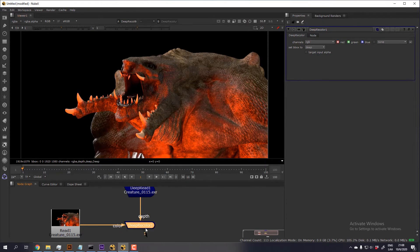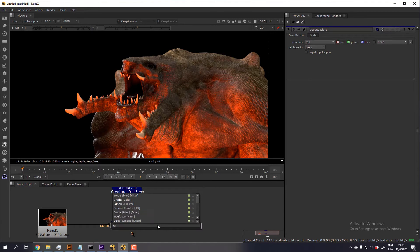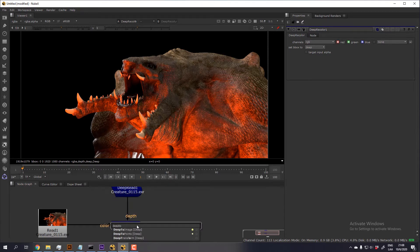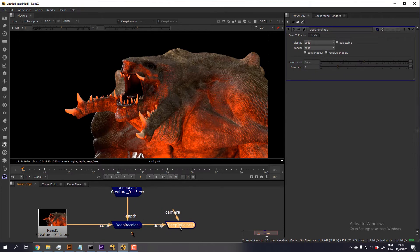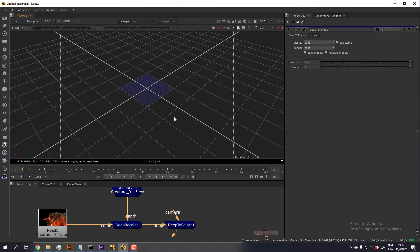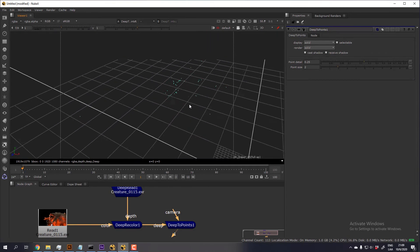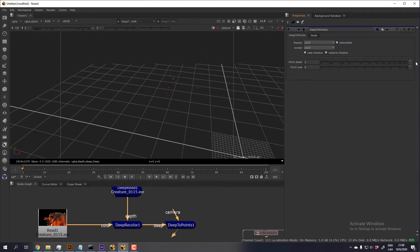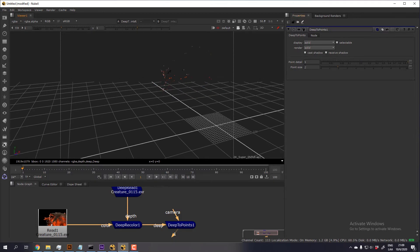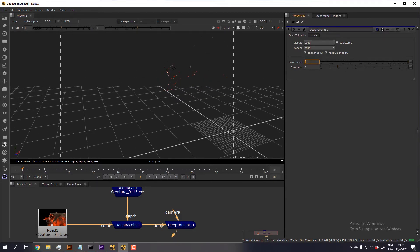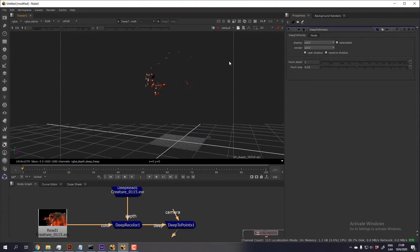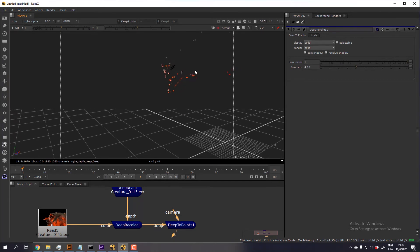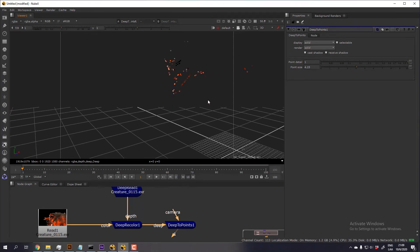So I'm going to apply a defocus so that we can see that it's working. Sorry, first I'm going to apply a deep two points to double check that it is a deep image. And if I go to the object here, you can tell that there are the points forming the creature here. And if I increase the density a little bit, you can tell that the creature is there in the 3D space.